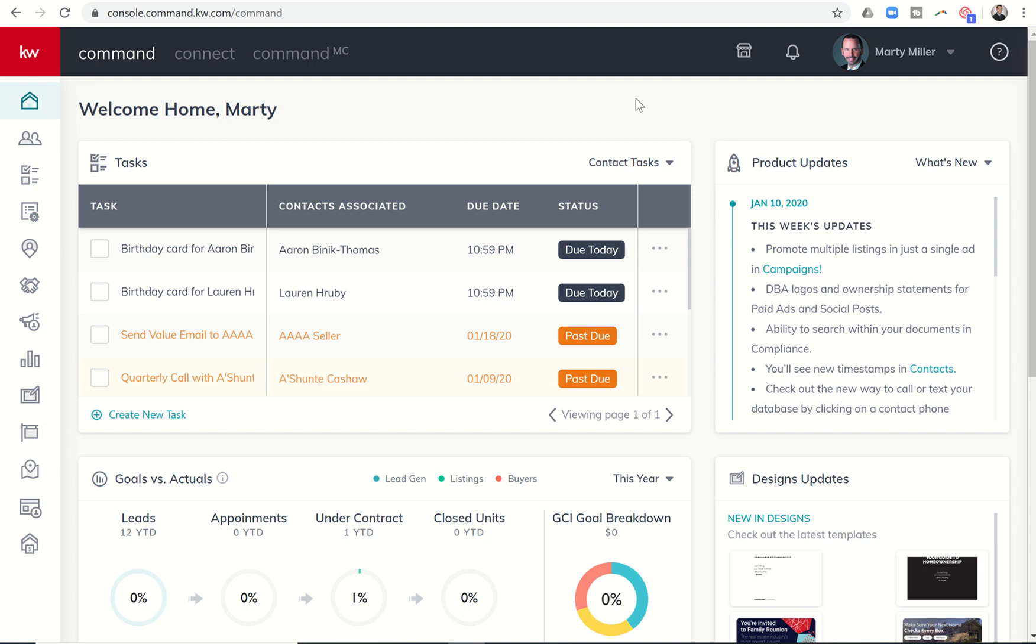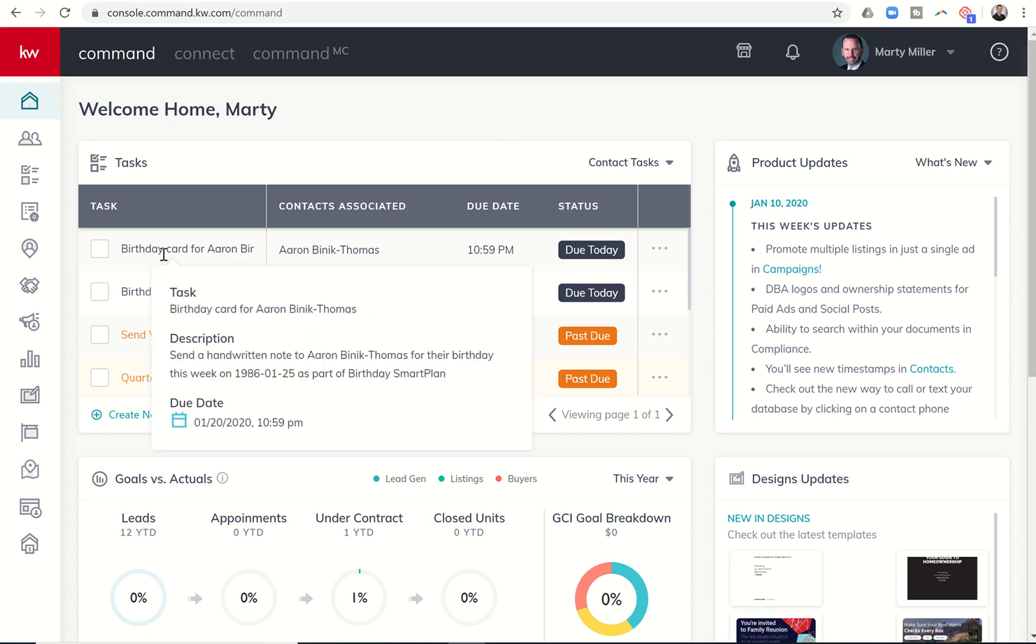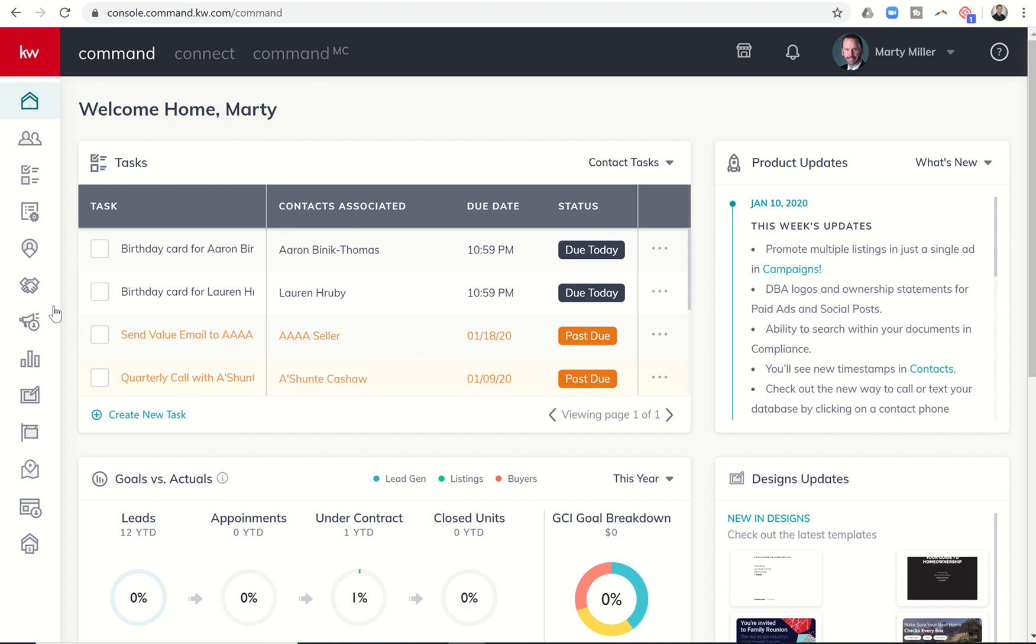Good evening, Kelly Williams, and welcome back to the KW Command 66 Day Challenge, Day 54. Today we're going to dive into the Reports section of KW Command, and that is going to be your eighth icon down.